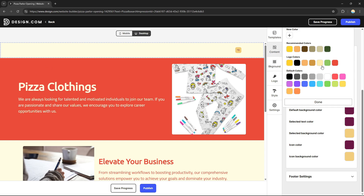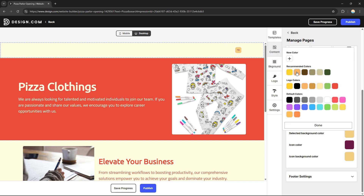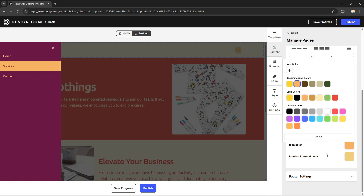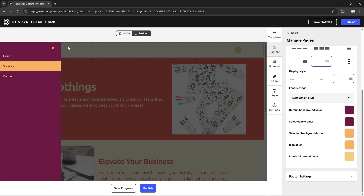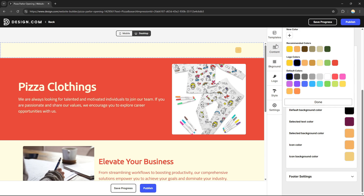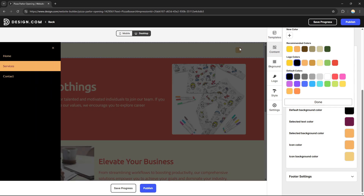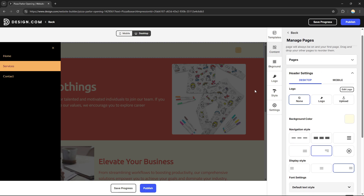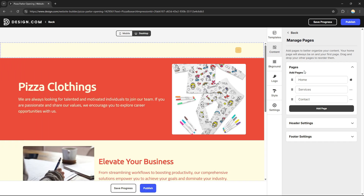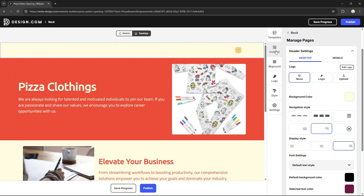I can also change the color of a page section. For example, I can change it from the default to black — and as you can see, it turns black instantly. That's how easy it is to change the colors of individual sections.